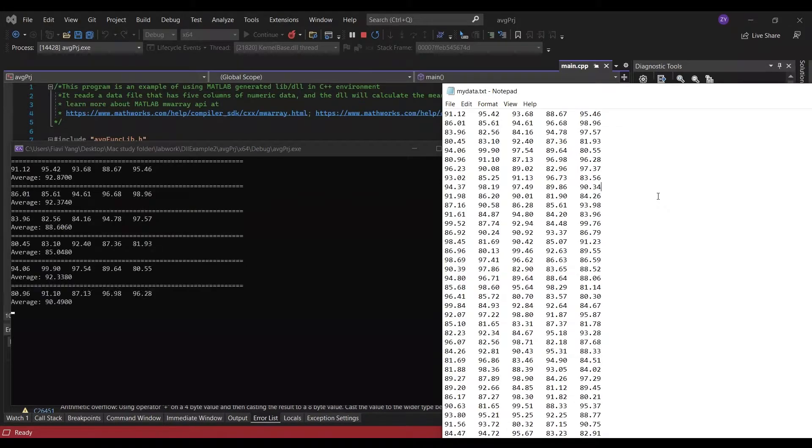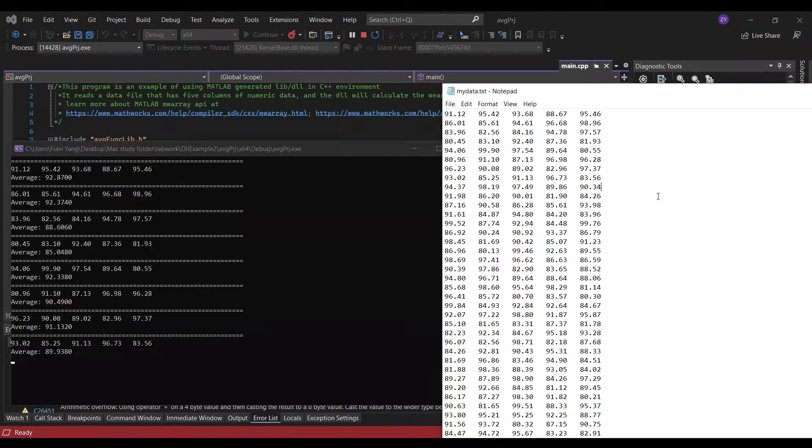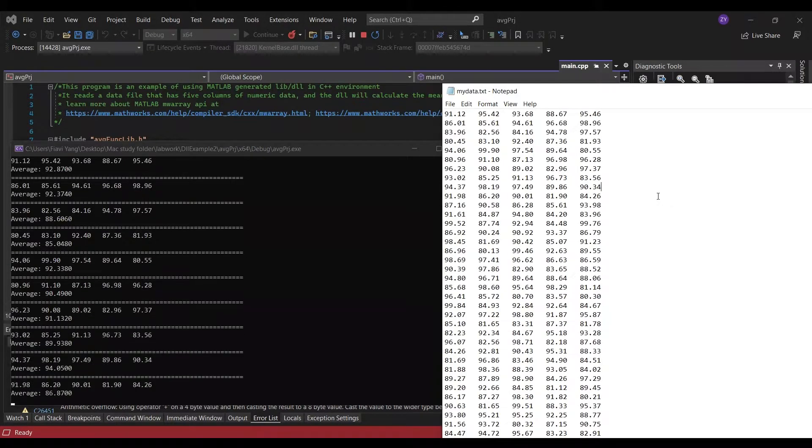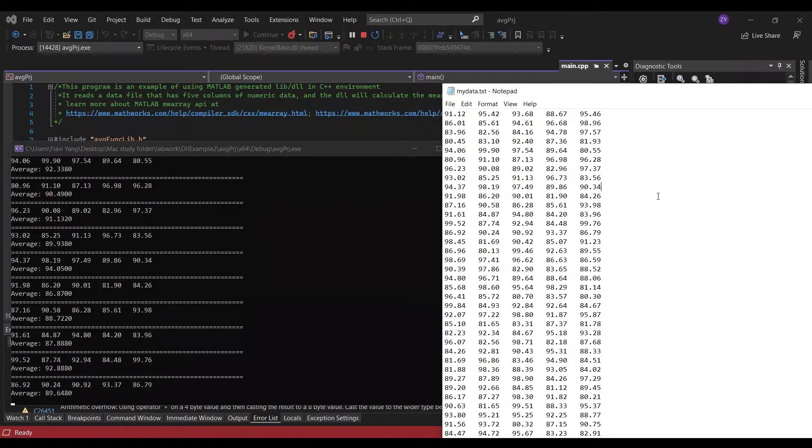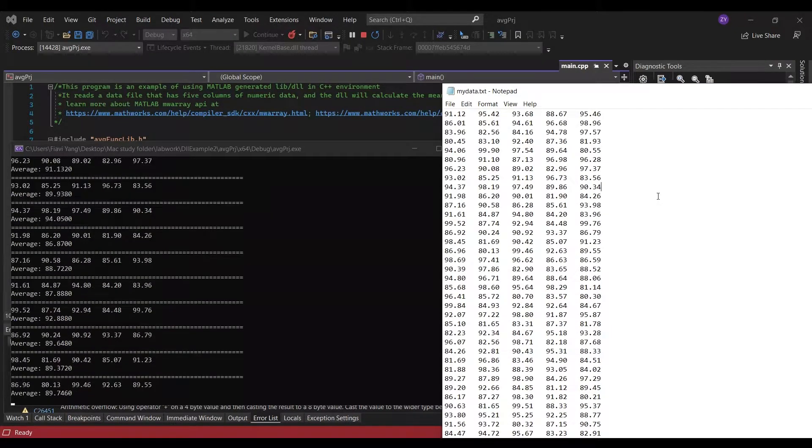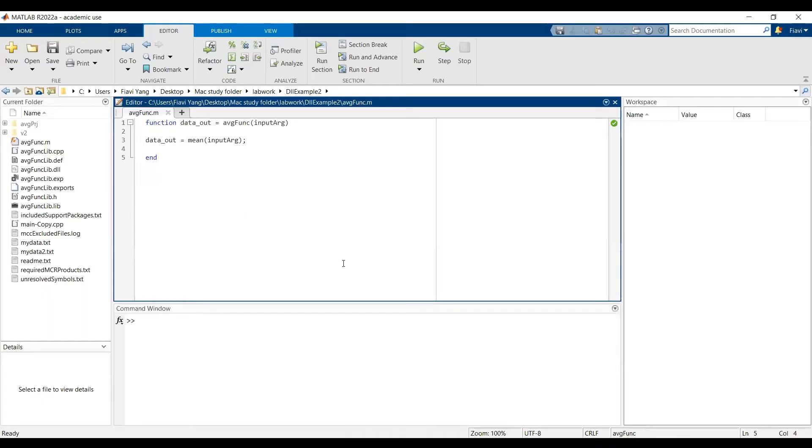Hi, in this video, I can show you how to generate DLL for MATLAB and integrate it to a C++ environment in Visual Studio. To make your life easier, you can find any websites or code you see in the video in the description down below.